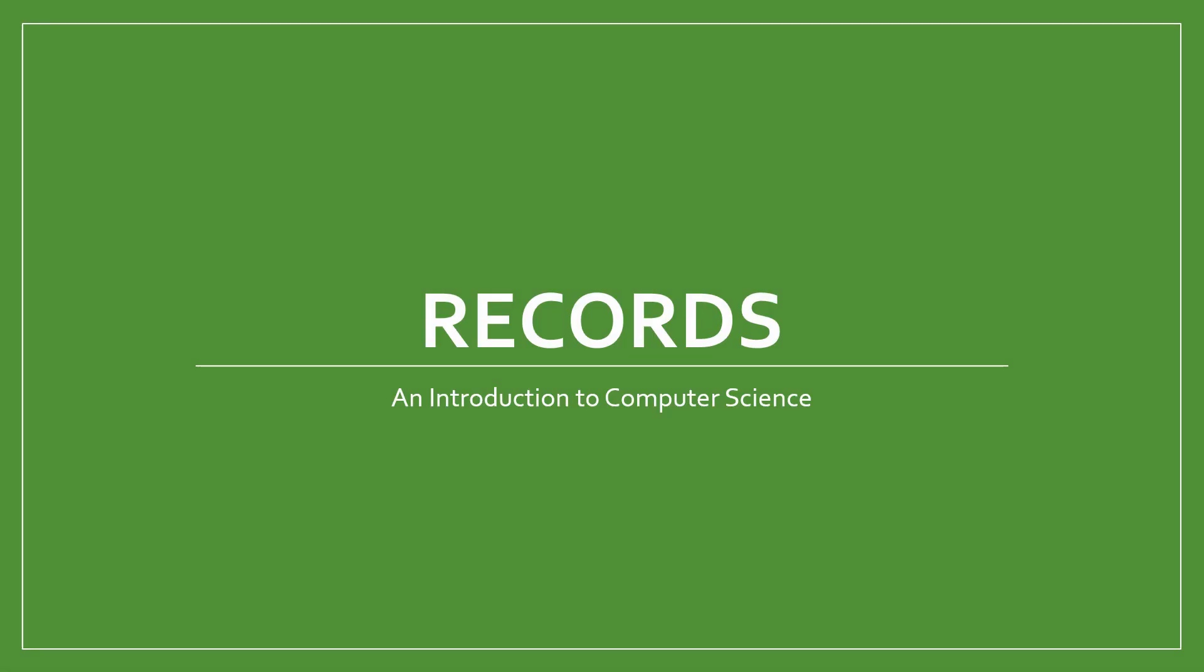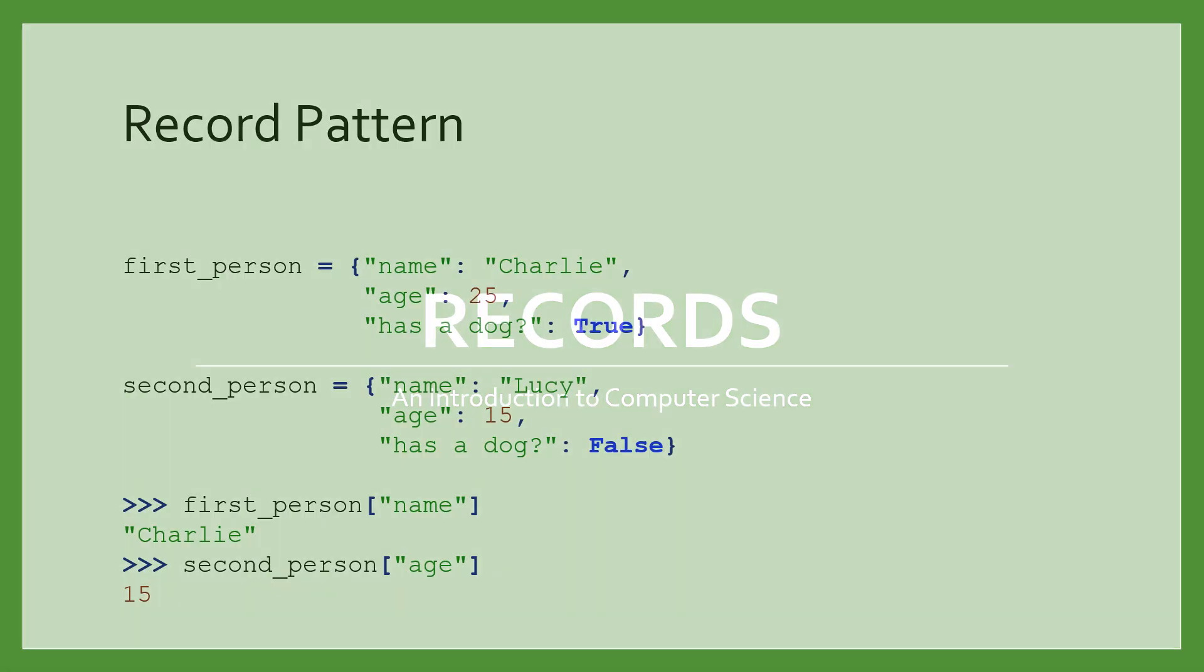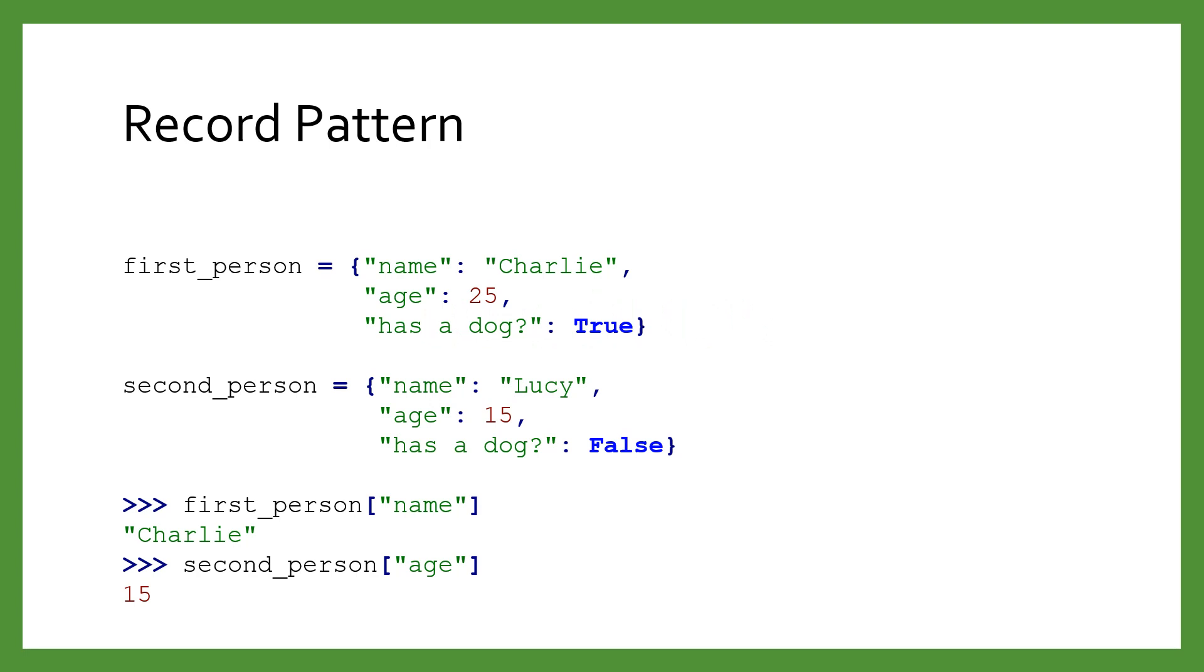Let's learn about records. With the record pattern, dictionaries become a useful way to hold data that represents a single complex thing.